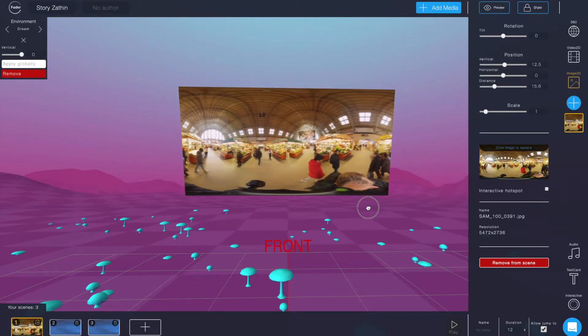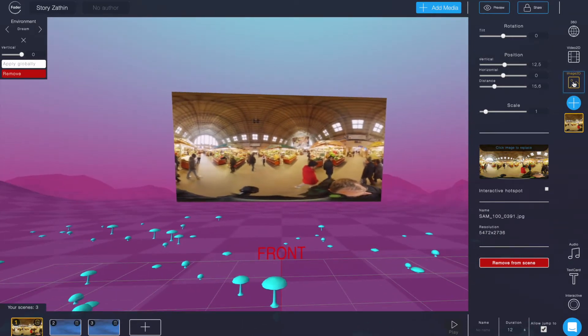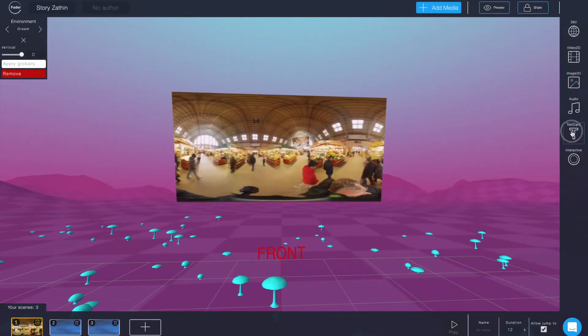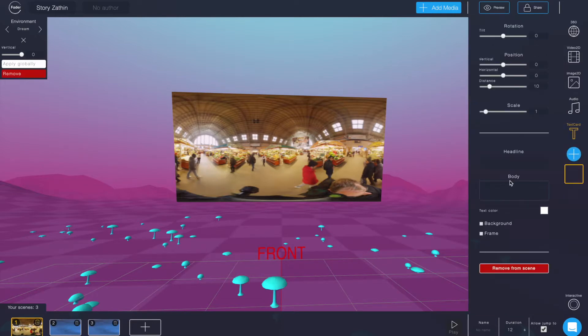You can also add text and you see how the background might be more helpful than just a black sphere.